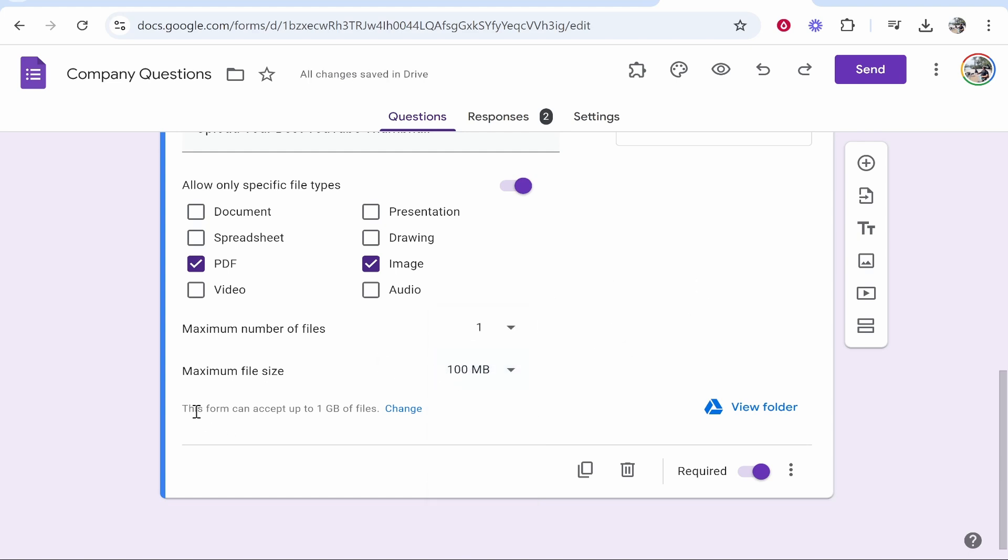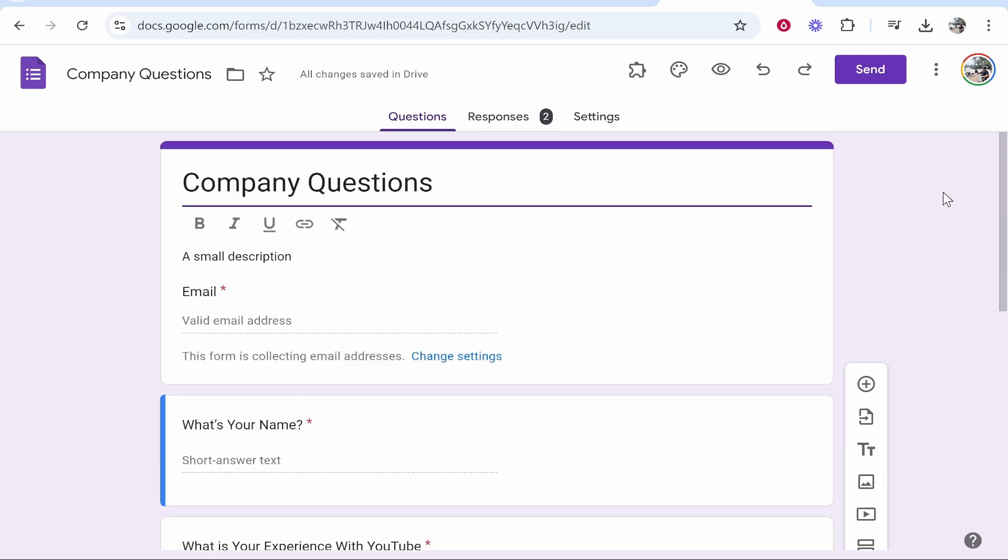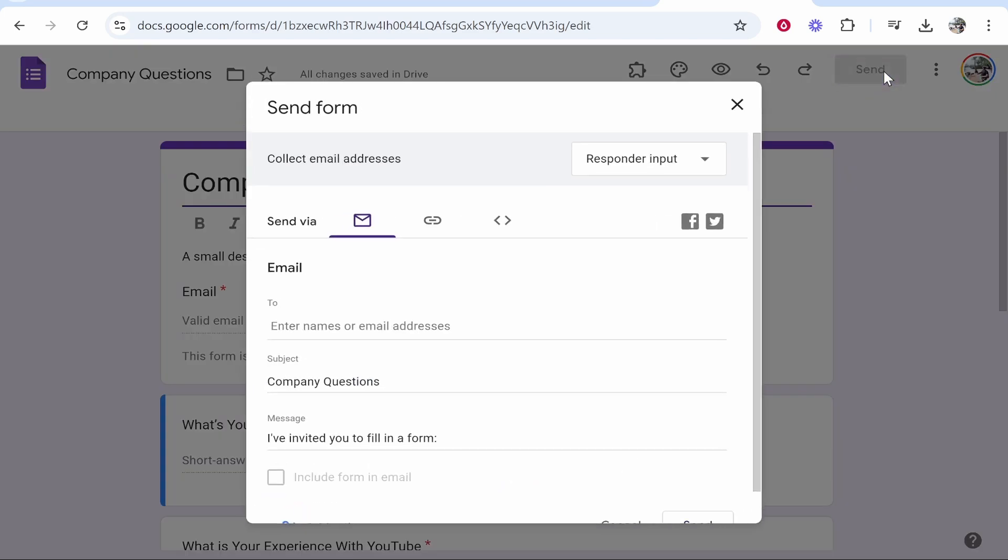It says here, this form can accept up to one gigabyte of files and it's going to put them into a Google Drive folder. So now you've got this set up, you can go ahead and send this.